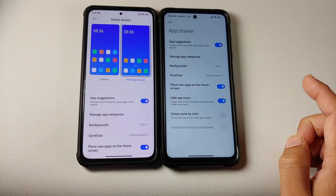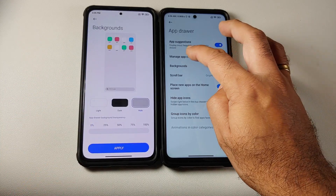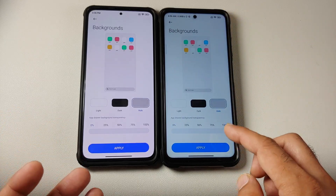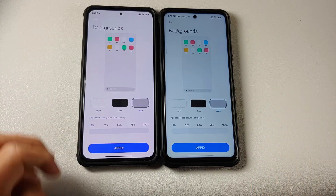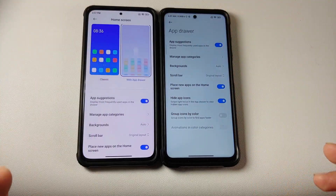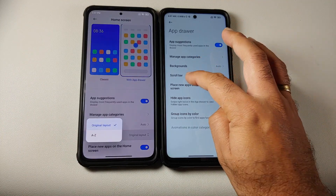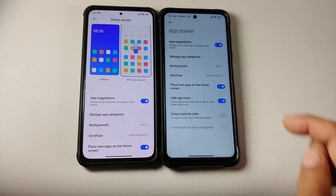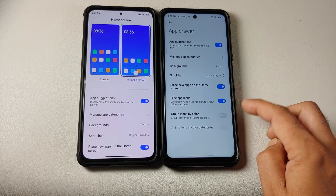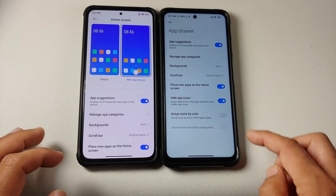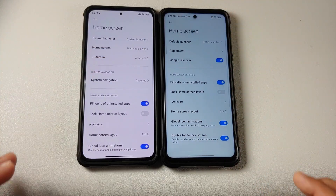You also have app suggestions and manage app categories, which are exactly the same. Going back, you have the option for backgrounds, which can be set to auto, light, or dark, and you can configure your app drawer background transparency. Then you have your scroll bar — original layout or A-to-Z layout. Place new apps on home screen. Then you have hide app icons, group icons by color, and animations in color categories. The last three options are not present in MIUI Launcher.